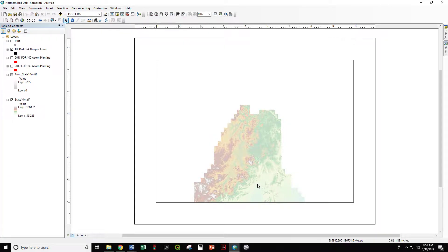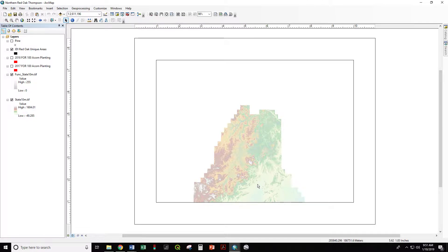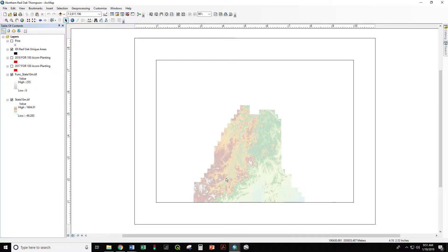Word of warning: if you change the layout halfway through designing your map, you might lose some of your information. You want to pick your layout and then start designing your map so that you don't lose annotations or other information that you've worked on.